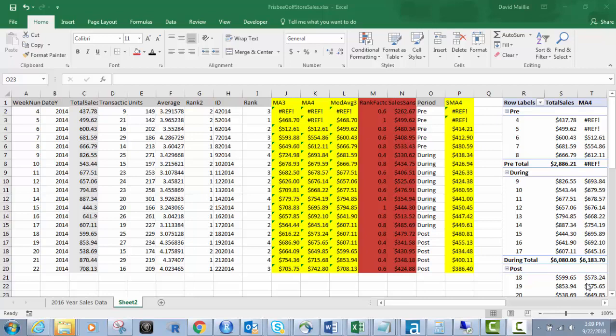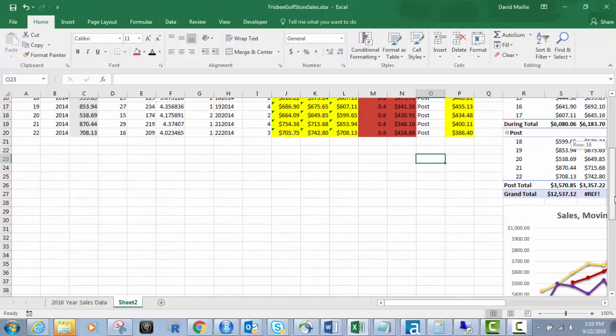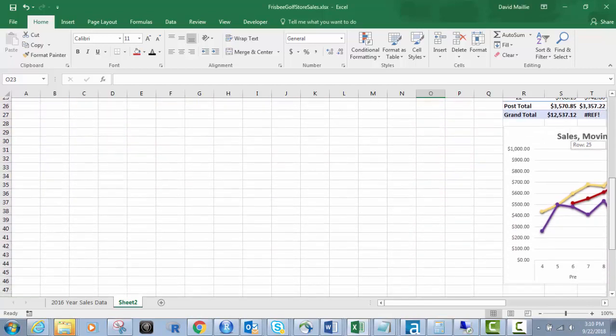The first video was about building VLOOKUPS with multiple criteria, and in this video we're going to build the moving averages and we're going to take care of the seasonality. In the end, in the third video, you'll end up with this cool looking graph down here.